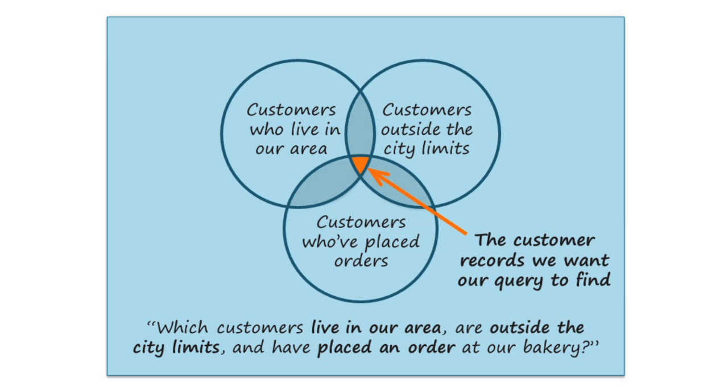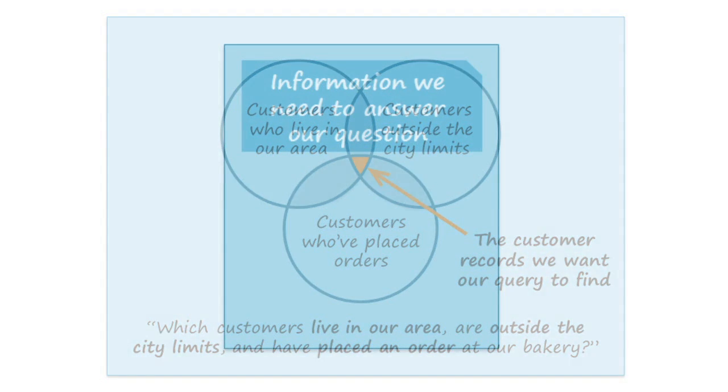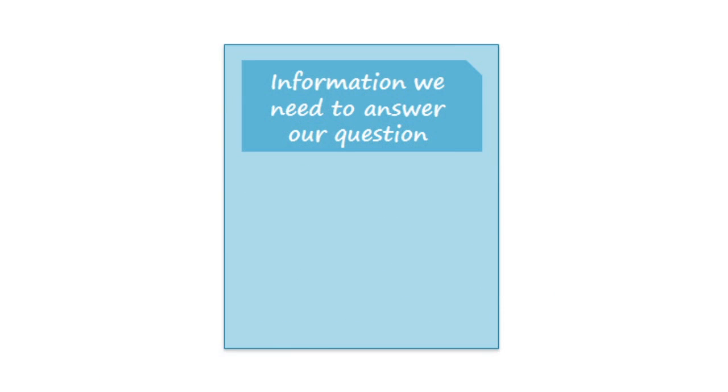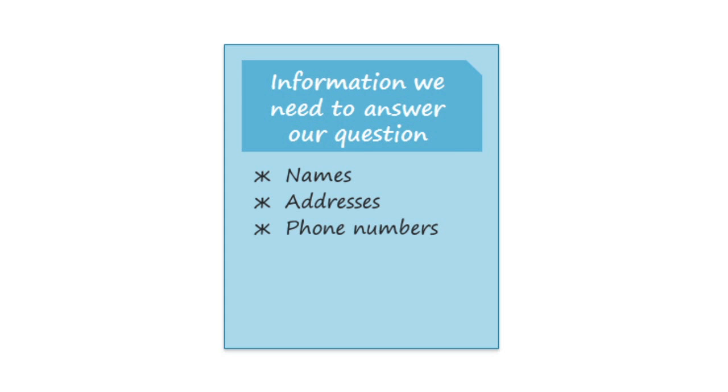The second step is to identify the information that we need. We'll need the customers' names and their contact information. And in order to know whether they've placed an order at our bakery, we'll also need to look at the order ID numbers.